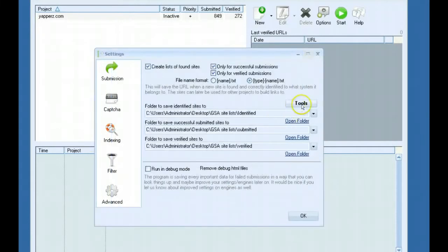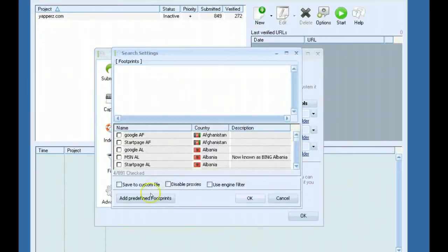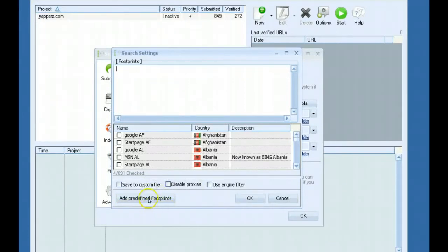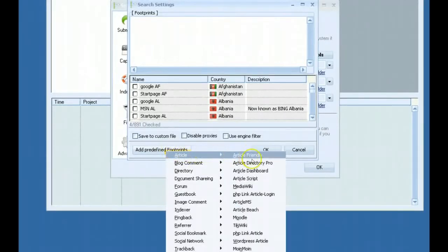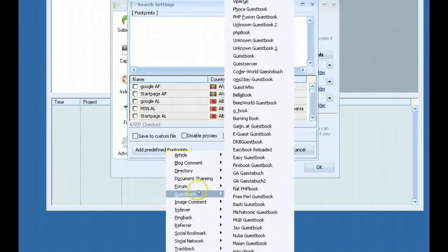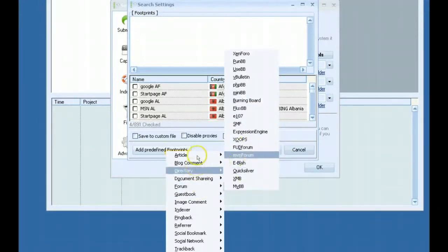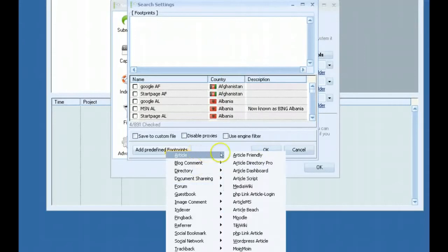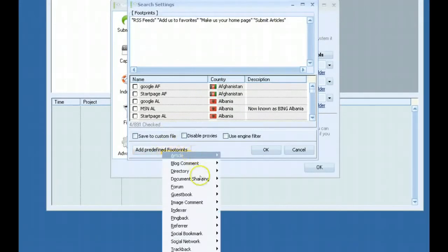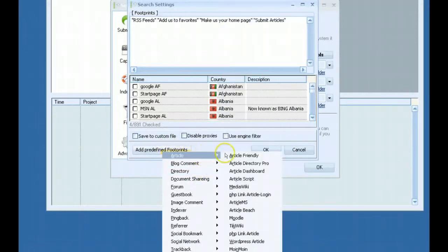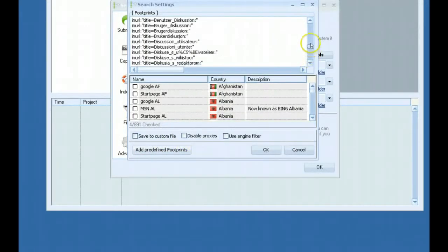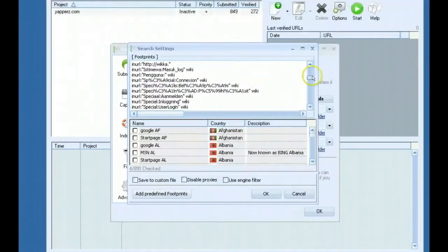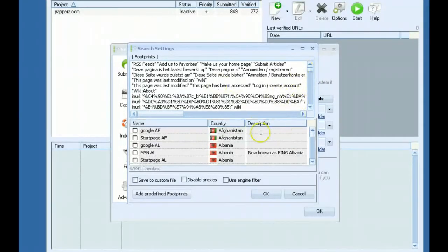Another thing I forgot to mention is the software has built-in footprints that you can use by just selecting down here what type of platform you want to scrape from. You just pick and it loads in the footprints. You can see all the footprints are automatically loaded. And then you can start scraping.